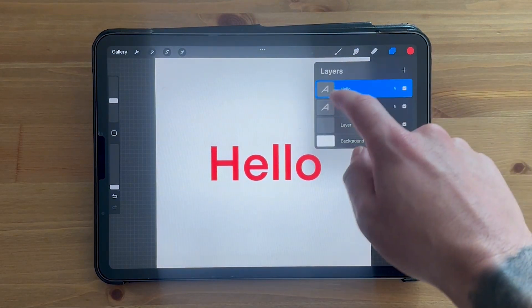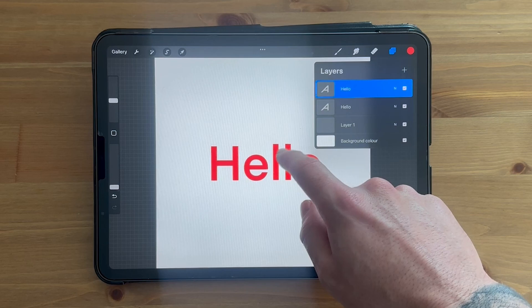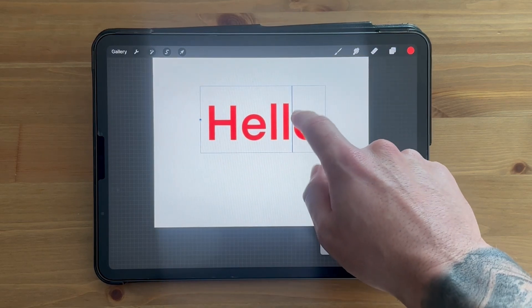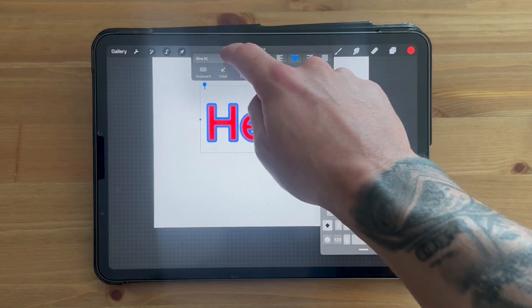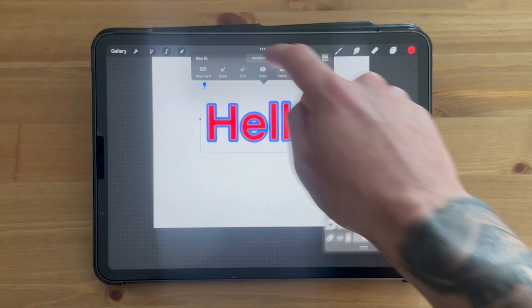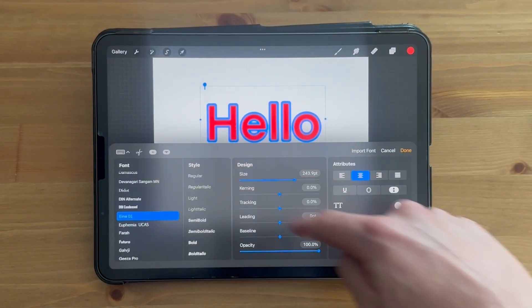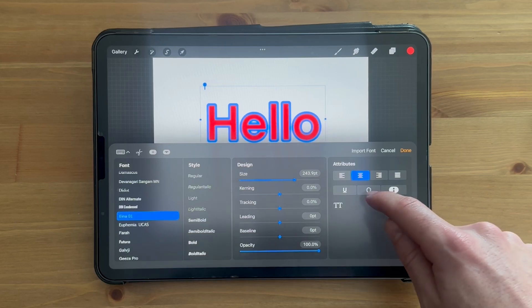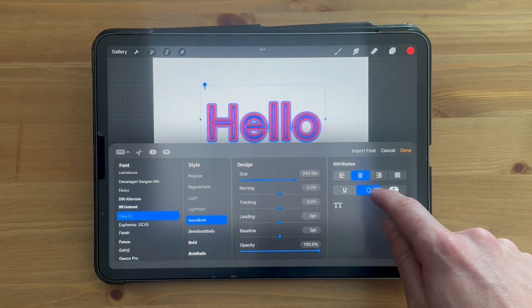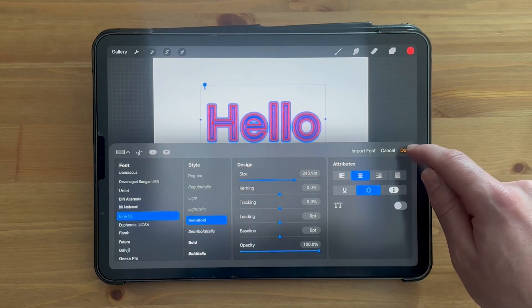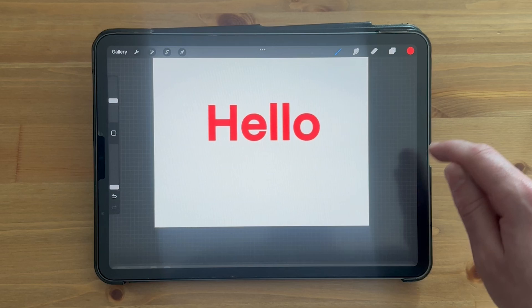Double-click on your text to highlight it, then click on font to bring up the full window. Click on the icon underneath attributes, as this is going to apply the outline text. Then click on done.